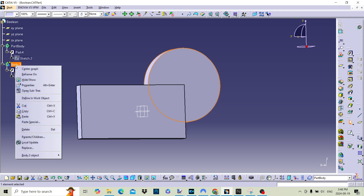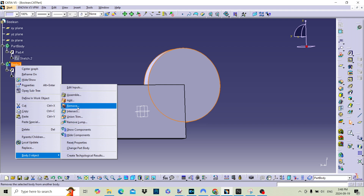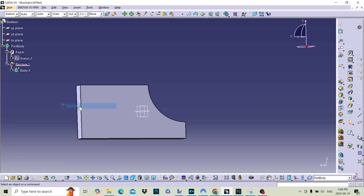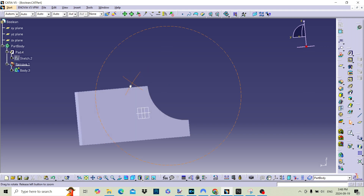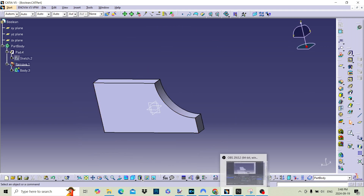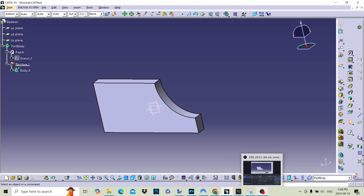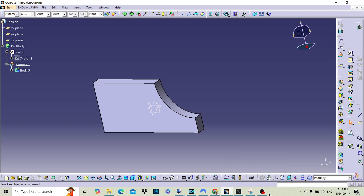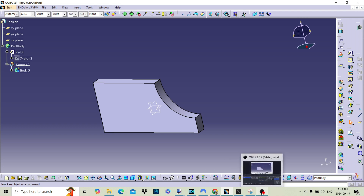The remove function will remove the overlap between two bodies so you are left with the result. Boolean functions are used to manipulate and combine different solid bodies in various ways, allowing for the creation of complex 3D models. These operations involve adding, subtracting, or merging solid bodies to achieve the desired final shape.